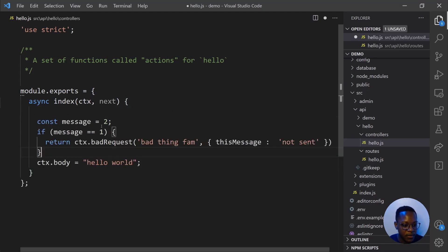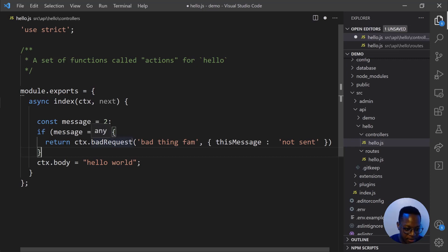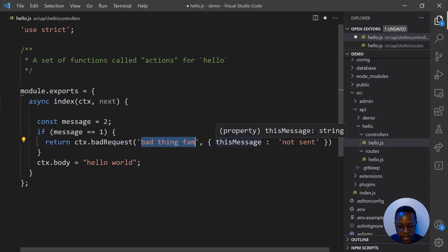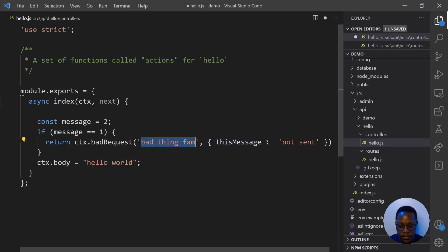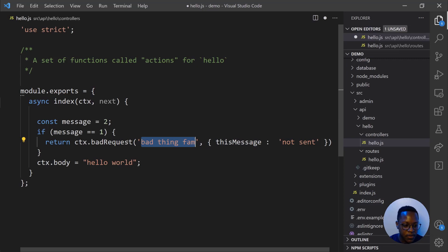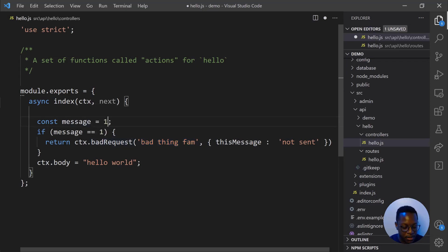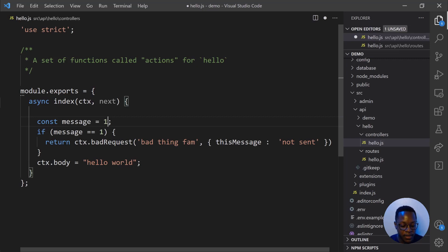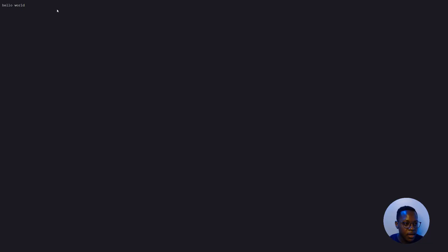We'll define a const message and name that two and create a situation where if message is equal to one, we return bad request and we can define exactly what this error means, should we get that, and give more details into what that error is. We'll leave message and define that as one so that we can trigger this error and see how the new error handling API displays errors for us to figure out what exactly went wrong. So we'll save that and we'll go to our endpoint and refresh.